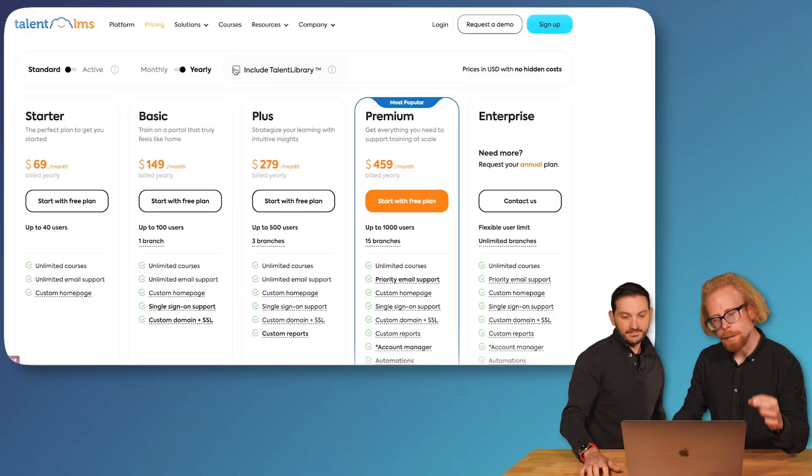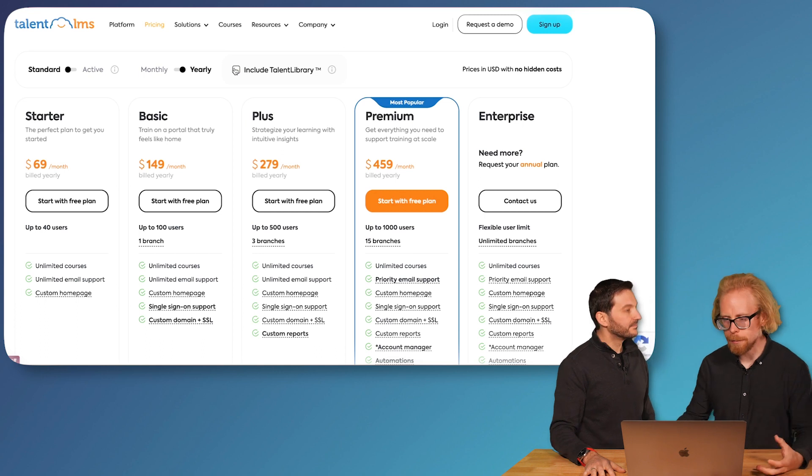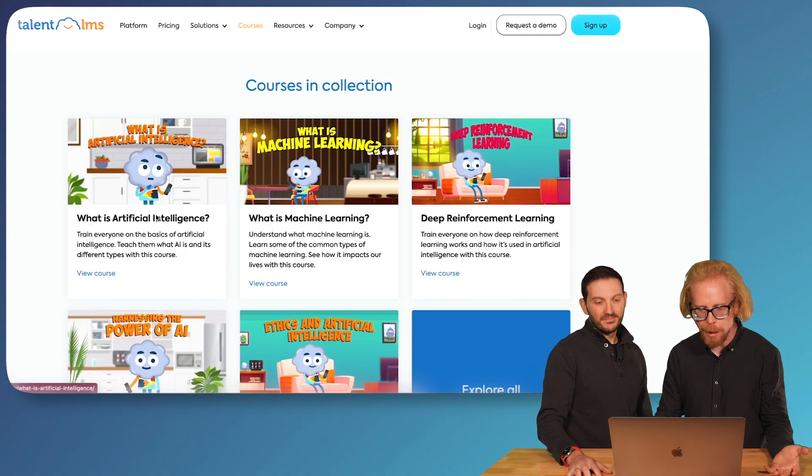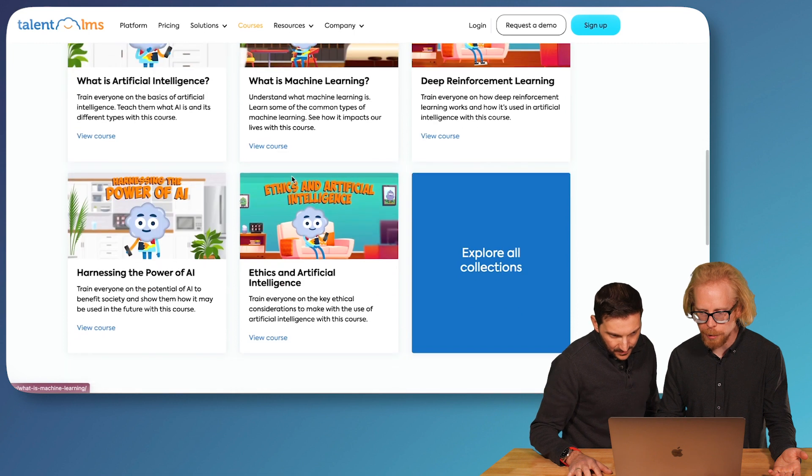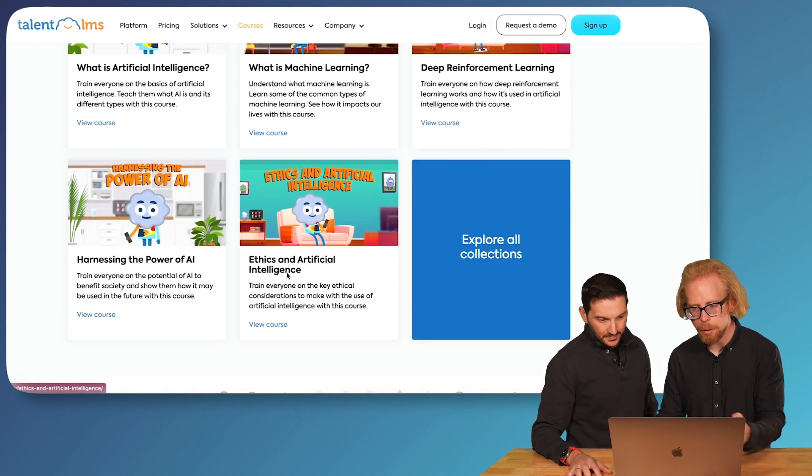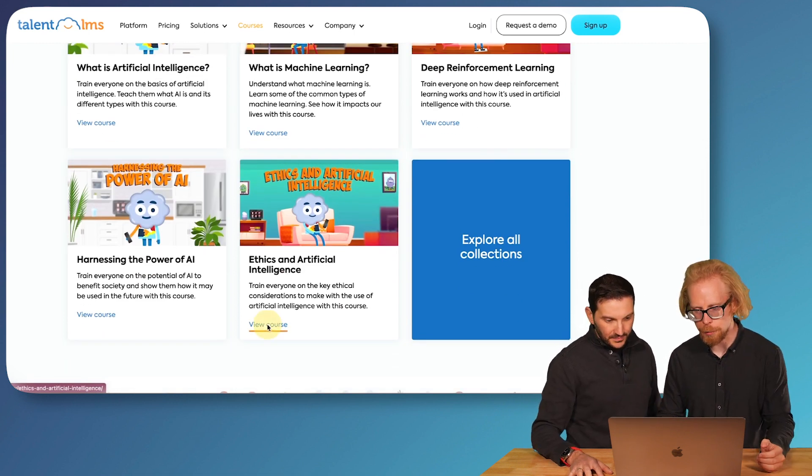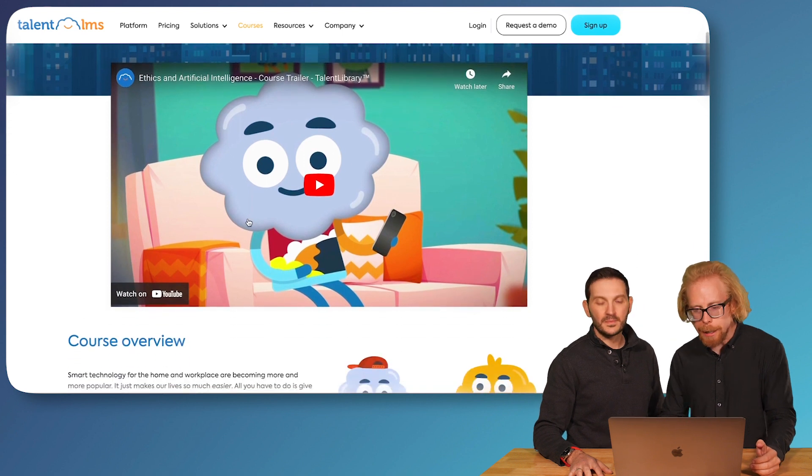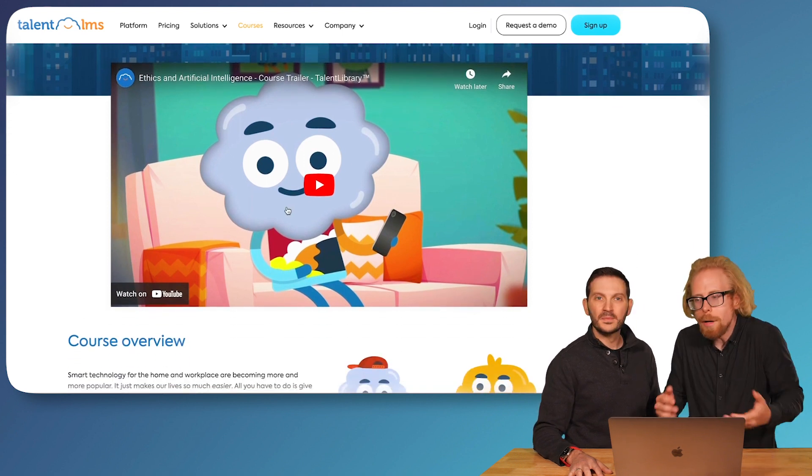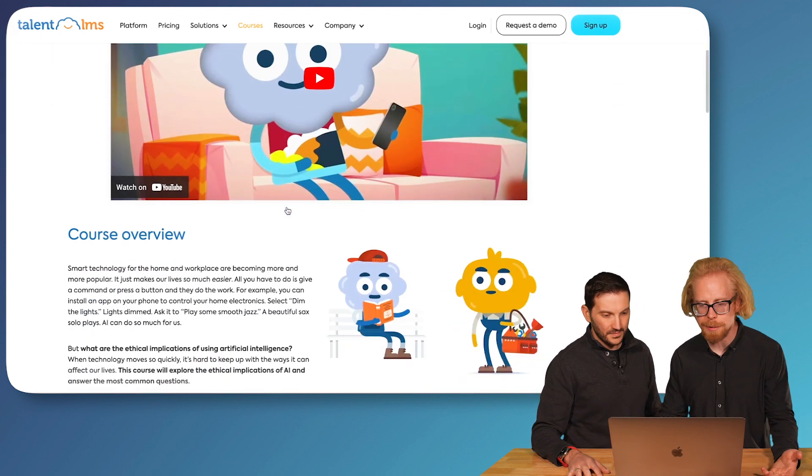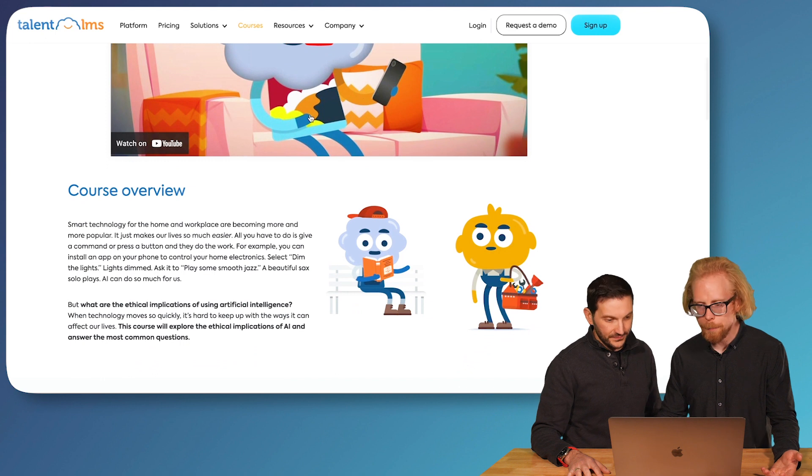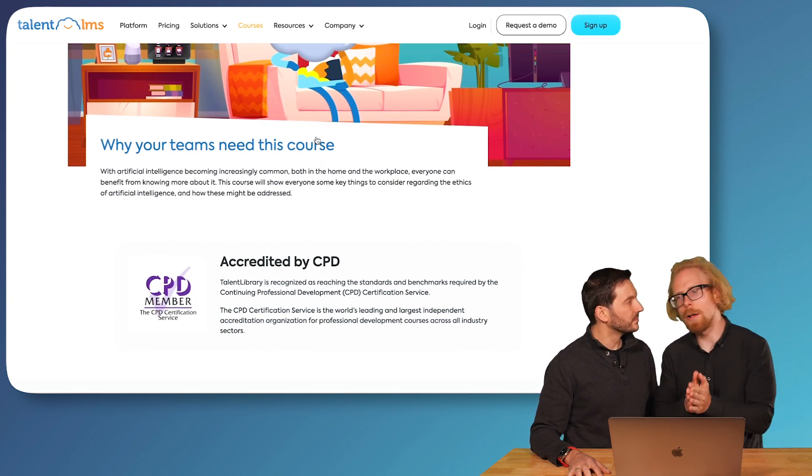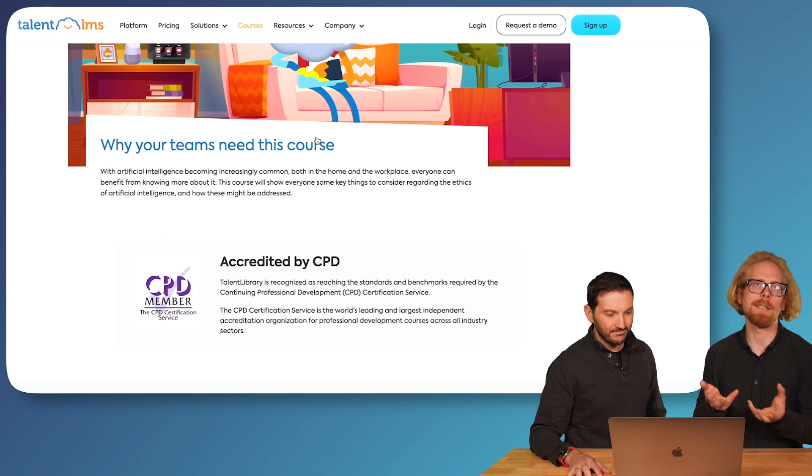And like Johnny just said, it also has a lot of content around artificial intelligence itself. As you can see, if you are looking at getting Talent LMS, you can include the Talent Library for a little bit extra every month. This is a great thing to do because you not only are going to get courses on AI, you're going to get courses off the shelf on hundreds of different topics that are going to save you course creation time. We've got What is AI, What is Machine Learning, Ethics and Artificial Intelligence. The cool thing is you can actually check out the course overviews. We're not logged in right now, so you can check all this out. They have trailers and all this different stuff, so you can actually see what Talent LMS has to offer.